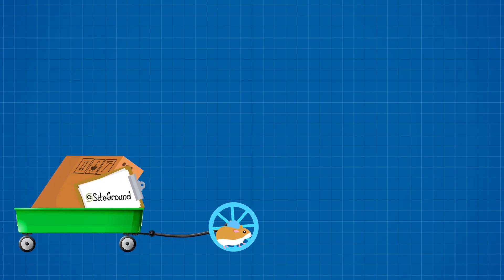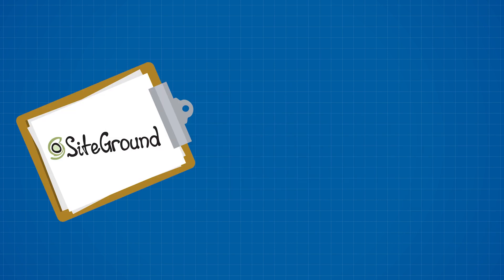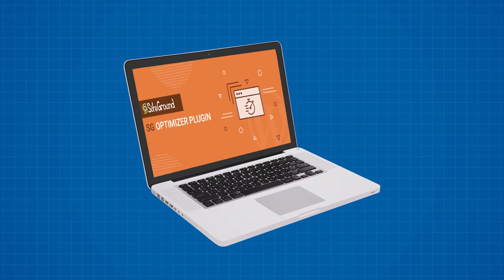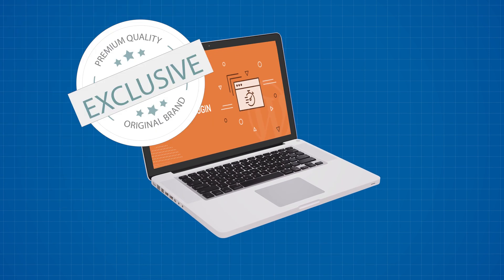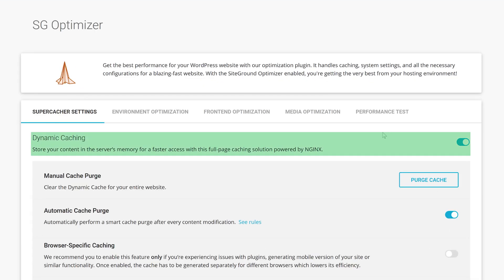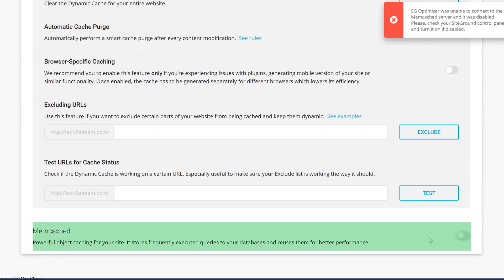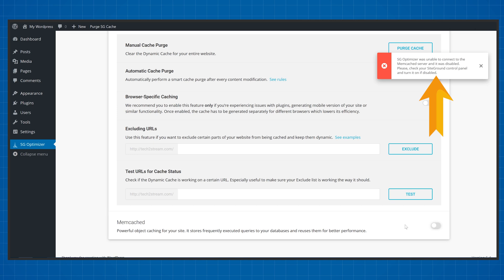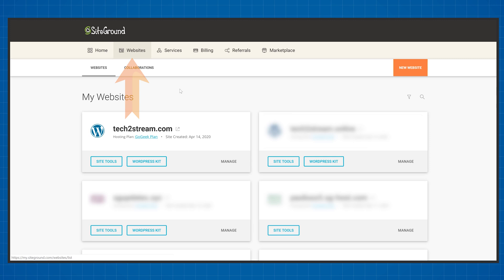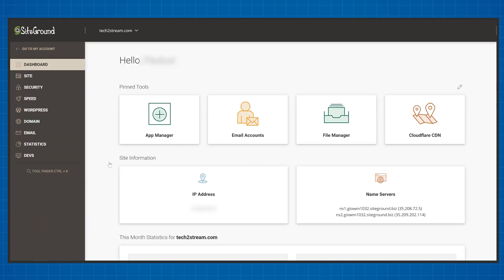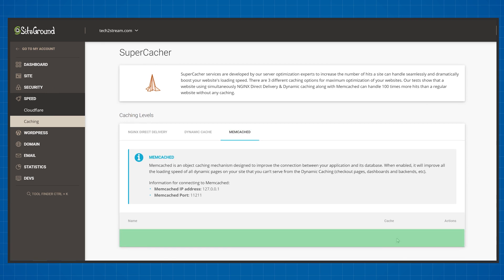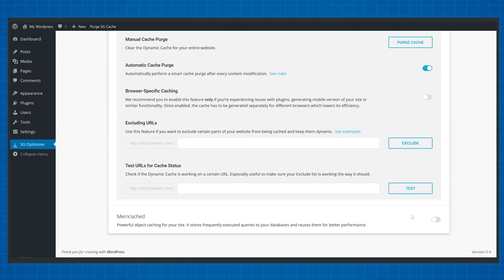When it comes to speed, SiteGround made it pretty easy for us since their default WordPress installation already comes with the SG Optimizer plugin installed. This is a SiteGround-specific plugin you won't be able to get with any other web hosting provider. To make your website faster, click on the SG Optimizer plugin and make sure that Dynamic Cache and Memcached are both enabled. If you get an error enabling Memcached, go to your SiteGround dashboard, click Websites, then Site Tools next to your website name, navigate to the Speed tab, click Caching, select the Memcached option, and enable it there.